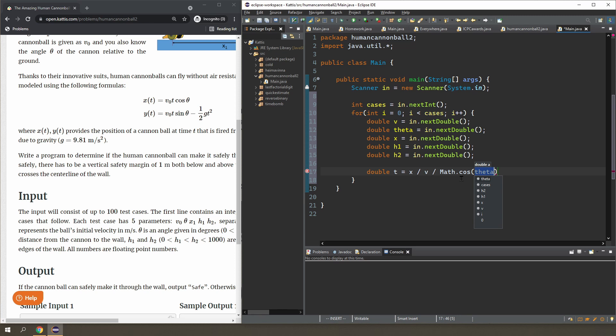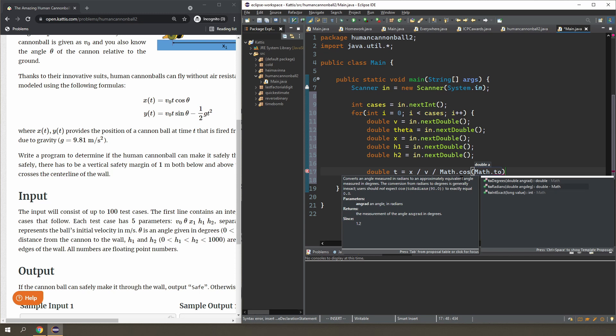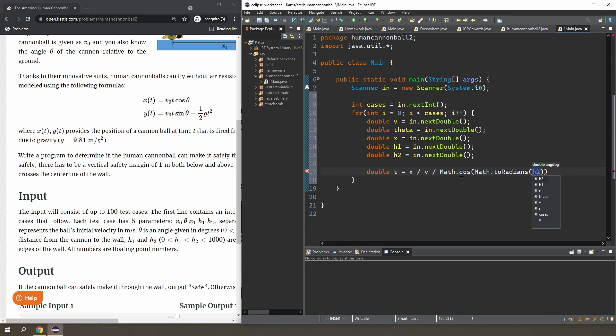So we know the angle, we need to convert that into radians. You can do pi times the angle divided by 180, but Java also has the toRadians function. So I just stuck in theta there.